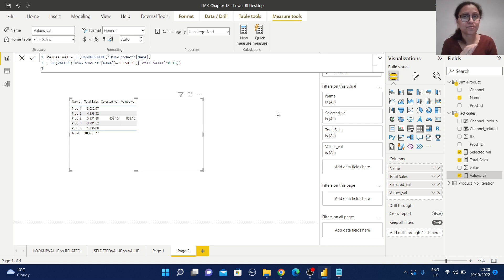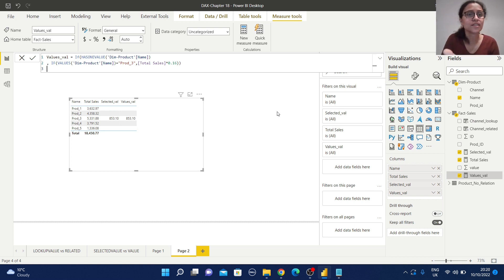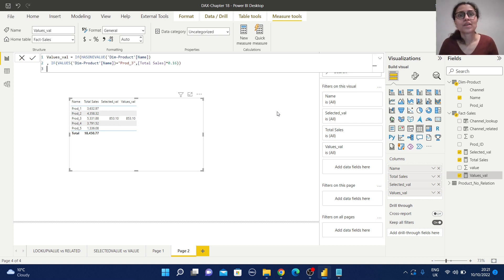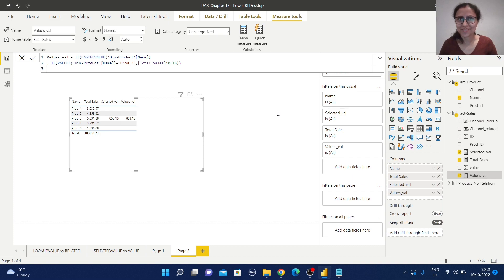From this example you understand why we should use SELECTEDVALUE instead of VALUES when returning similar results. You can get the working file from the GitHub link in the description section. If you like this video, please like, comment, and subscribe to my channel, and share it with your friends. Thank you for watching.